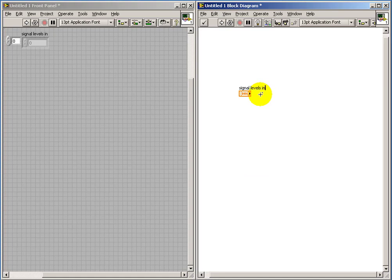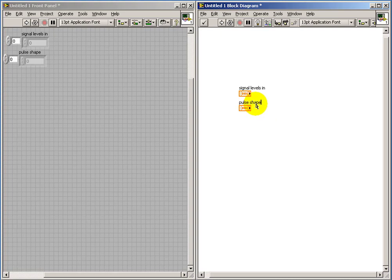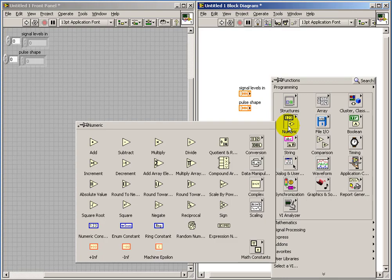The first would be the desired signal levels that need to be transmitted, and the second is another array that defines the pulse shape.